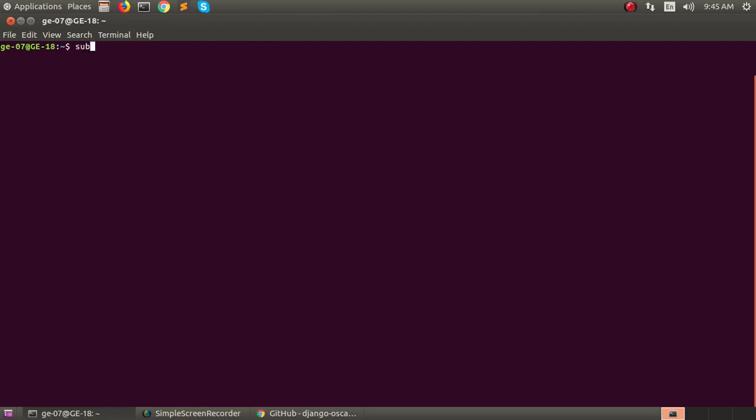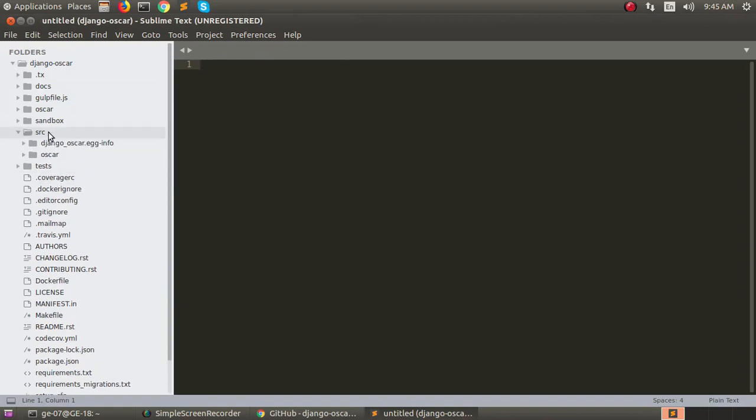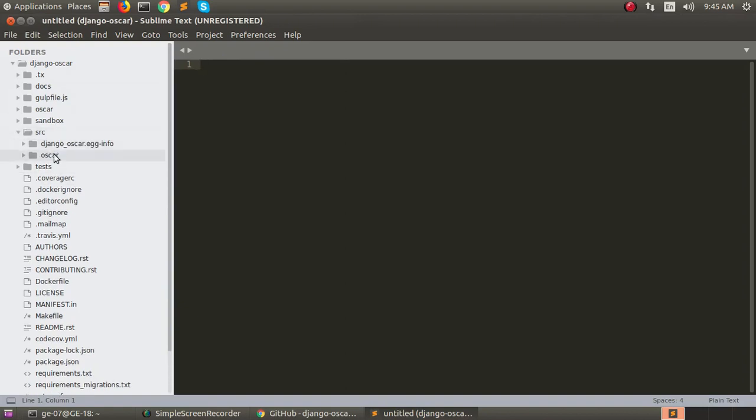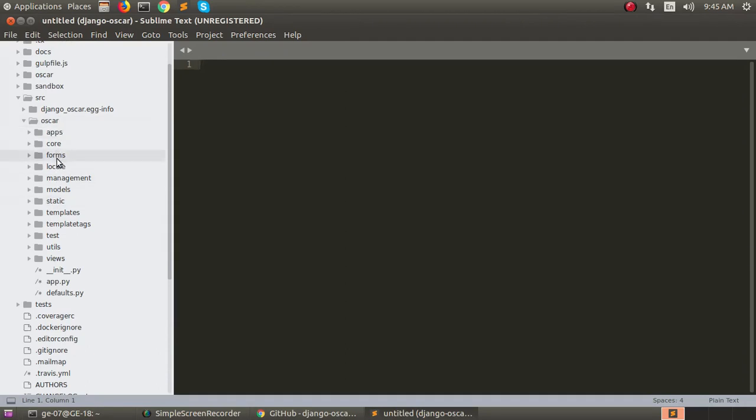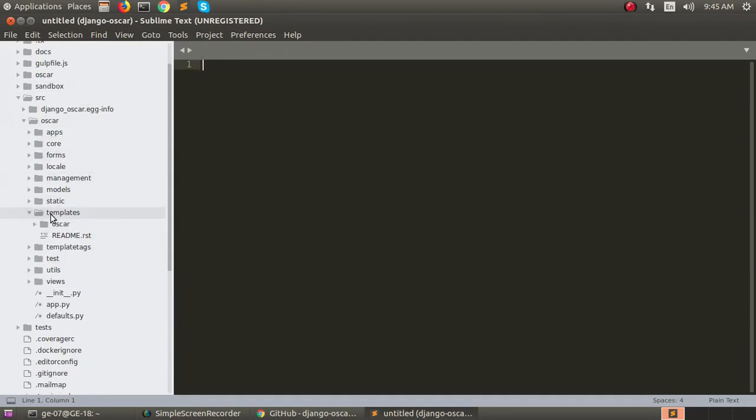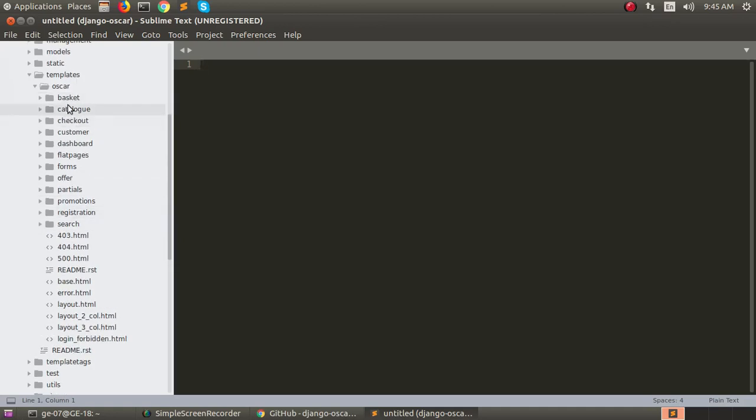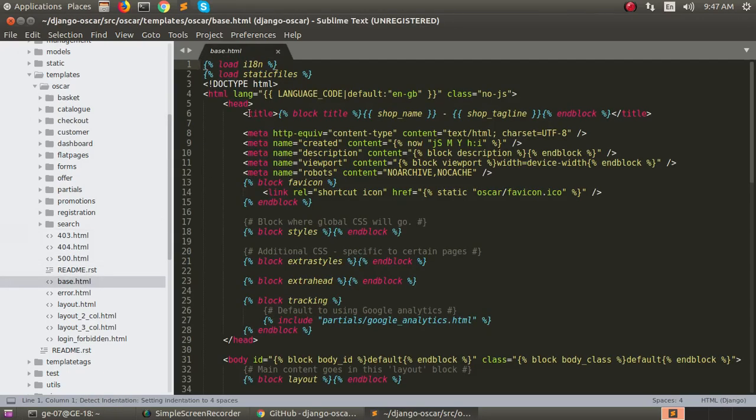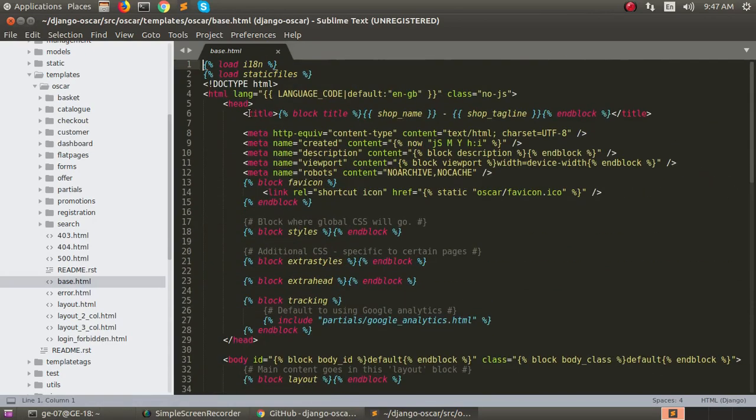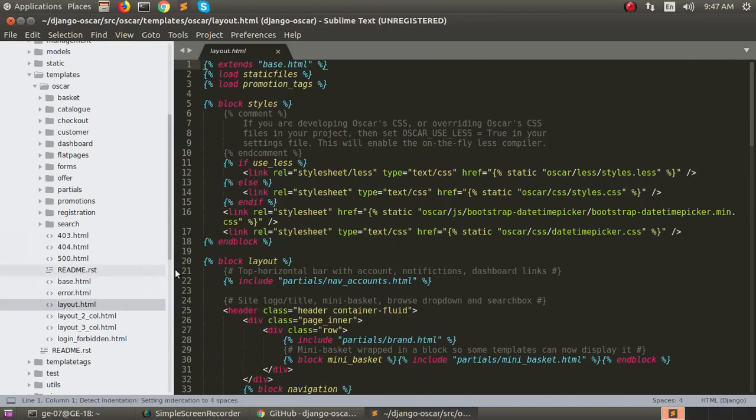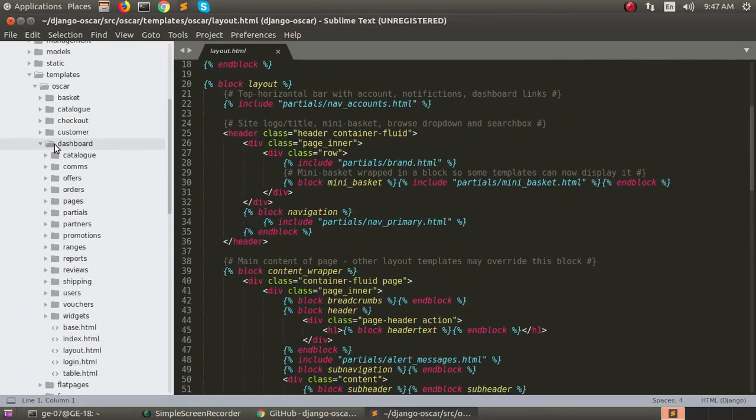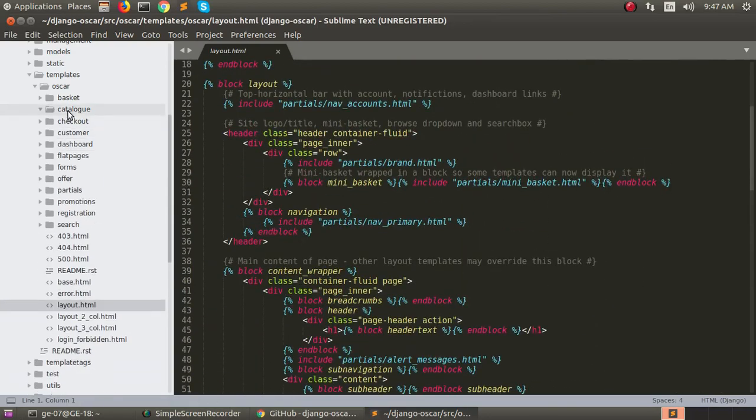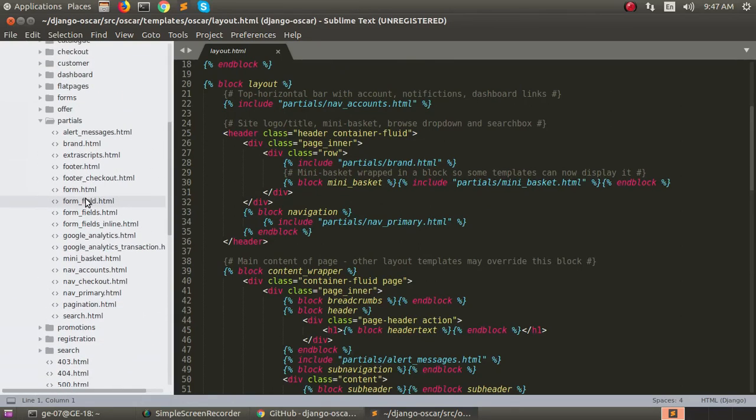Go to the django-oscar folder. There it is. Go to the source oscar. This is the project hierarchy. Go to the template oscar. There are all the templates used for the template you want. Okay, let's see the base.html. This is the Oscar by default base.html. This is your layout.html. This is your dashboard folder. This is your catalog folder. Here are all the partials.